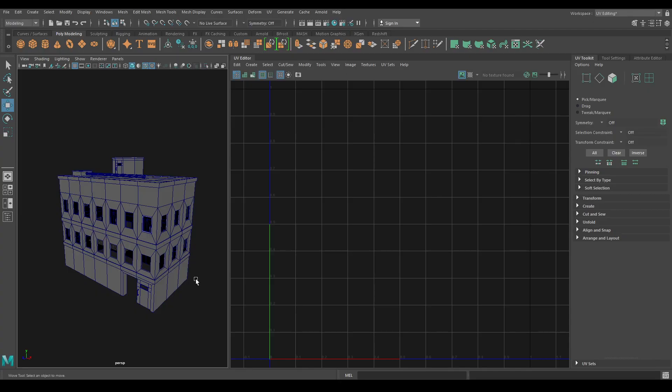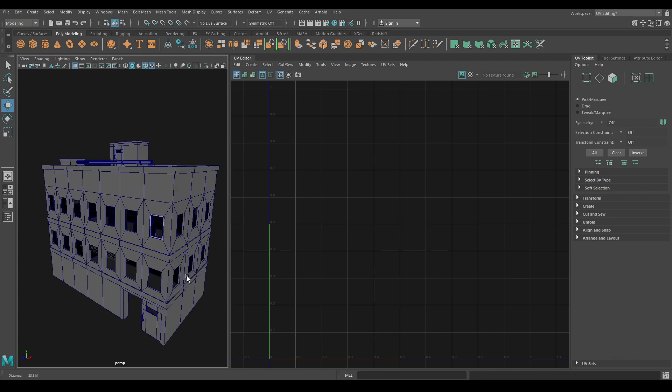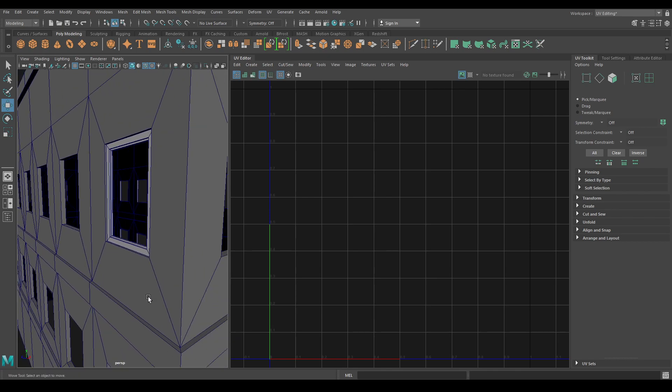Hey guys, welcome back to the channel. Today we are going to unwrap this building model. I have already deleted the duplicated objects, so let's start with our window.